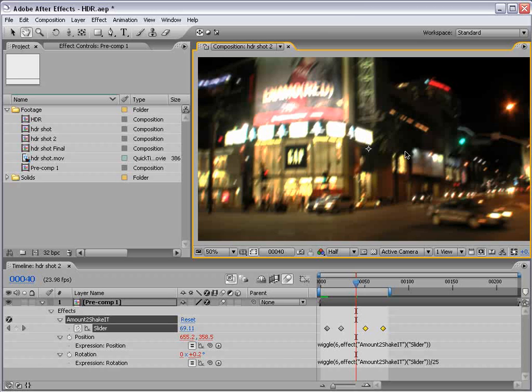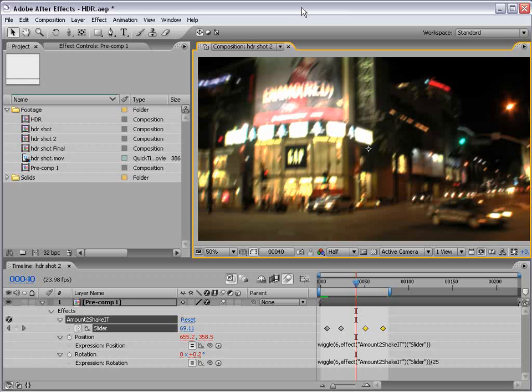And of course, you can visit me, Andrew Kramer, at creativecow.net in the After Effects form. Or come check out my website, videocopilot.net. Anyway, we'll see you next time. I'm Andrew Kramer. And remember, if there's an earthquake, stop, drop, and roll.